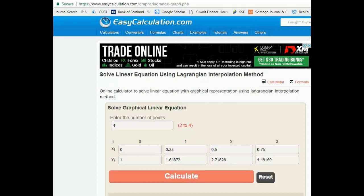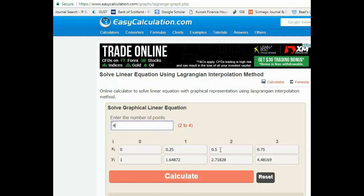This is another online tool called easycalculation.com. My main interest here is Lagrange interpolation — it's a very good calculator, I've tested it and it works quite well. Here's an example: you enter the number of points — I've entered four — and then you enter the x and y values for each point.